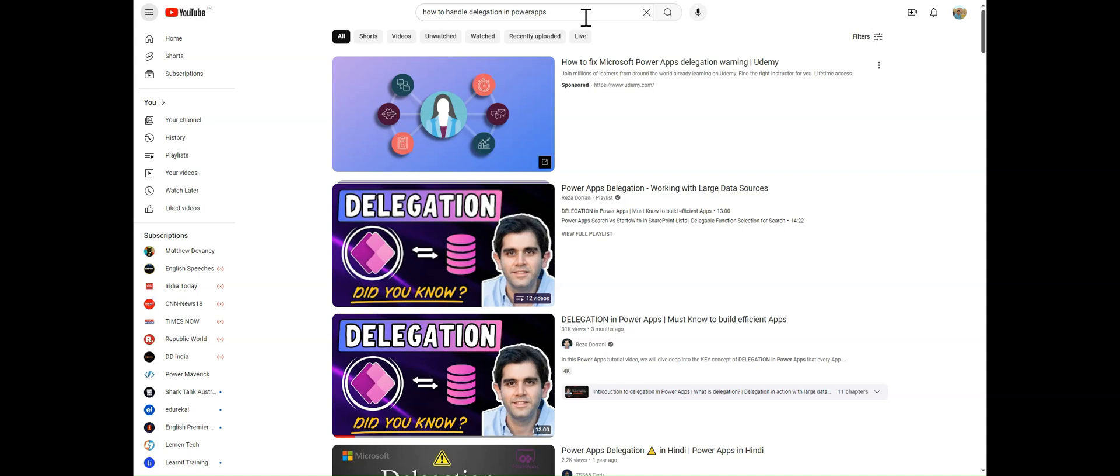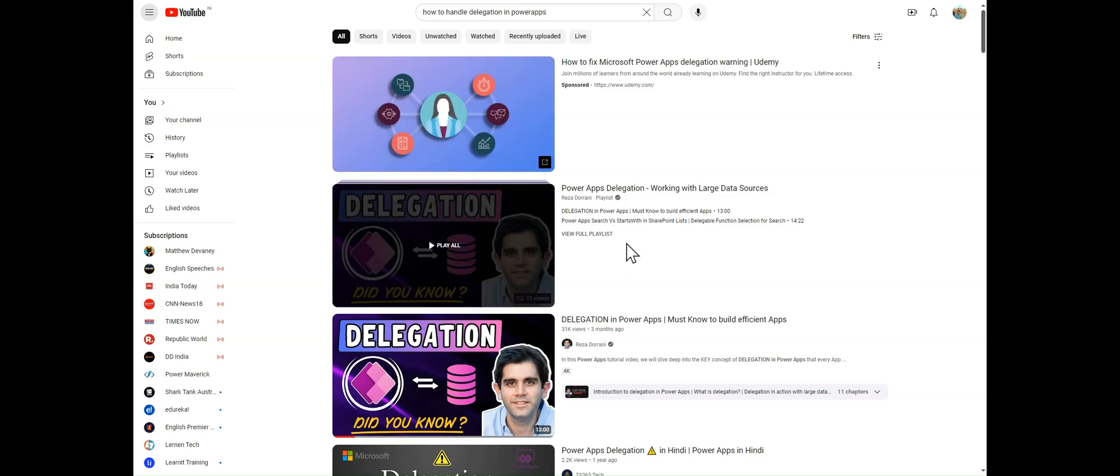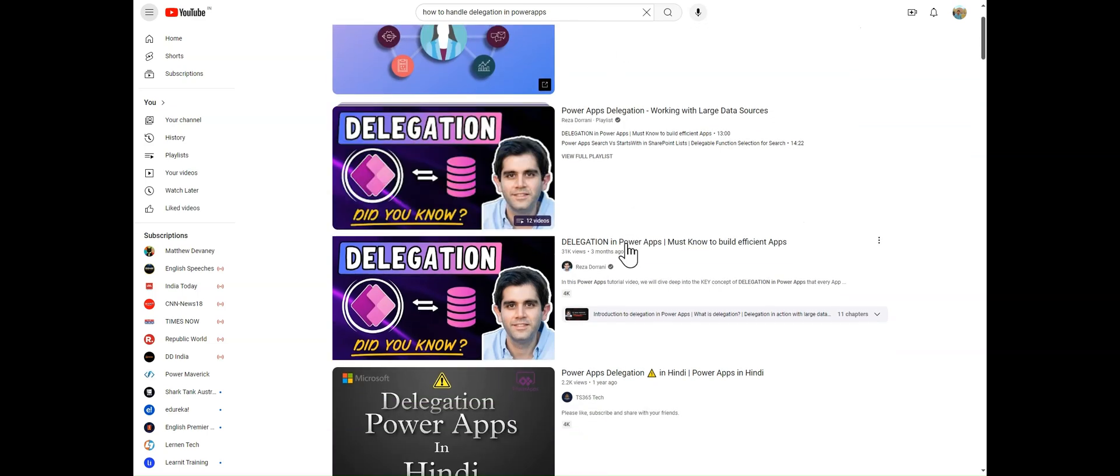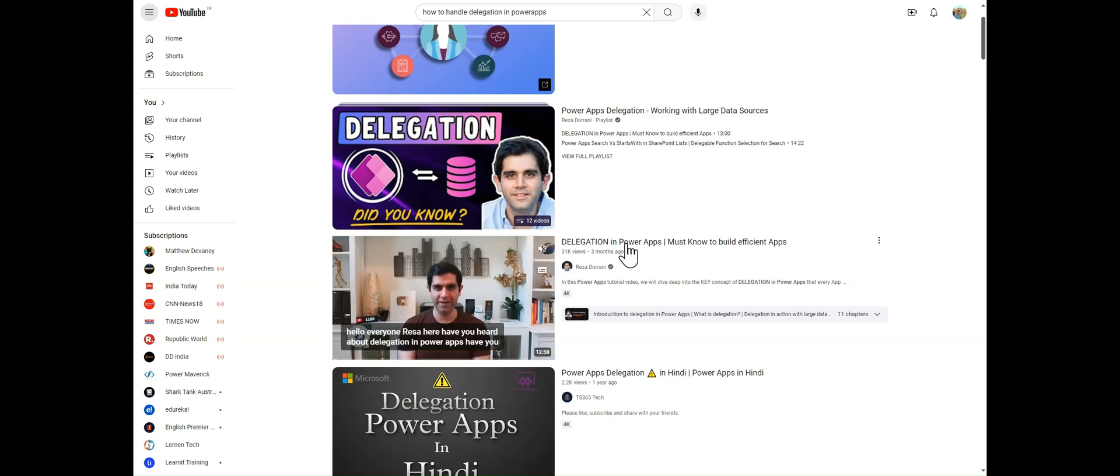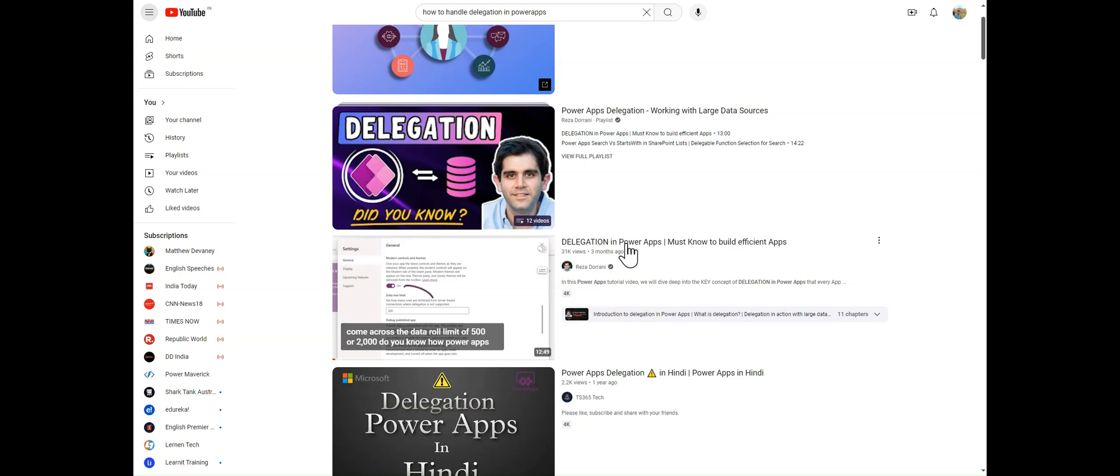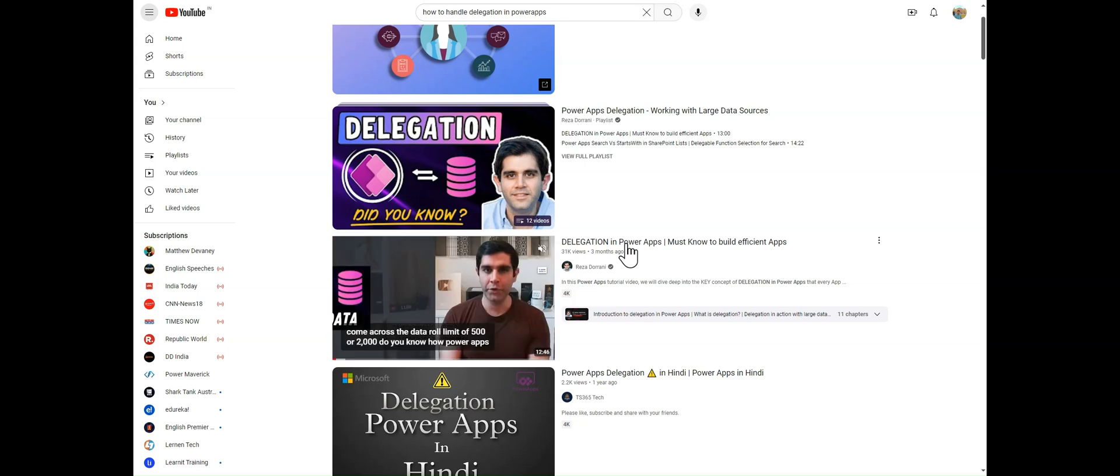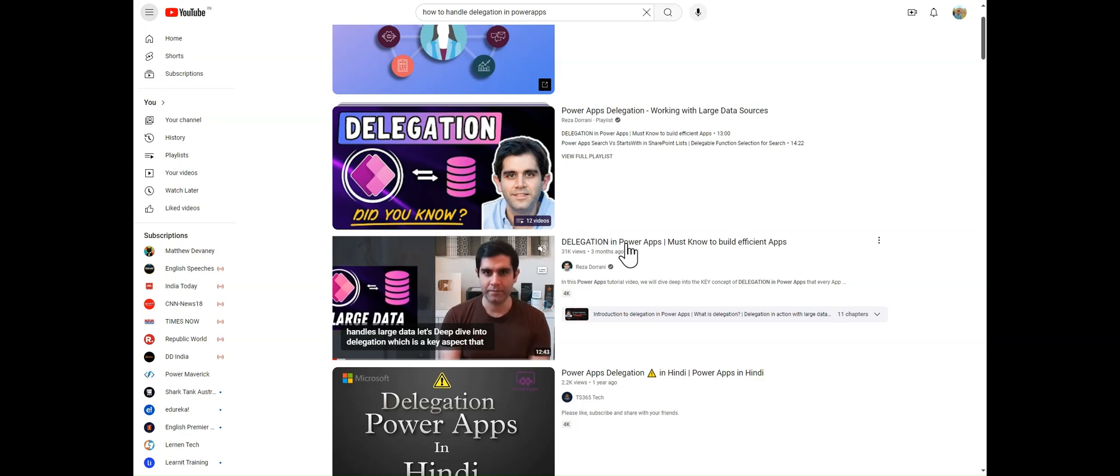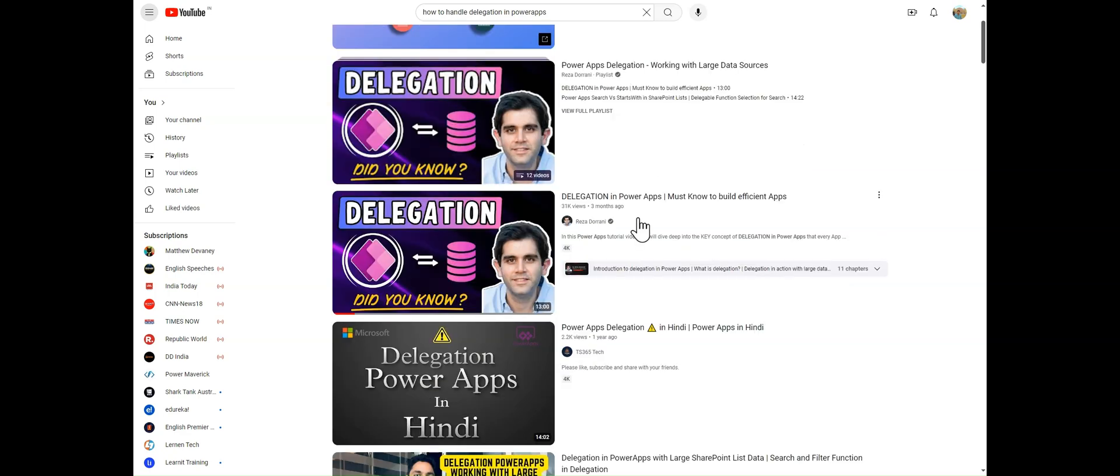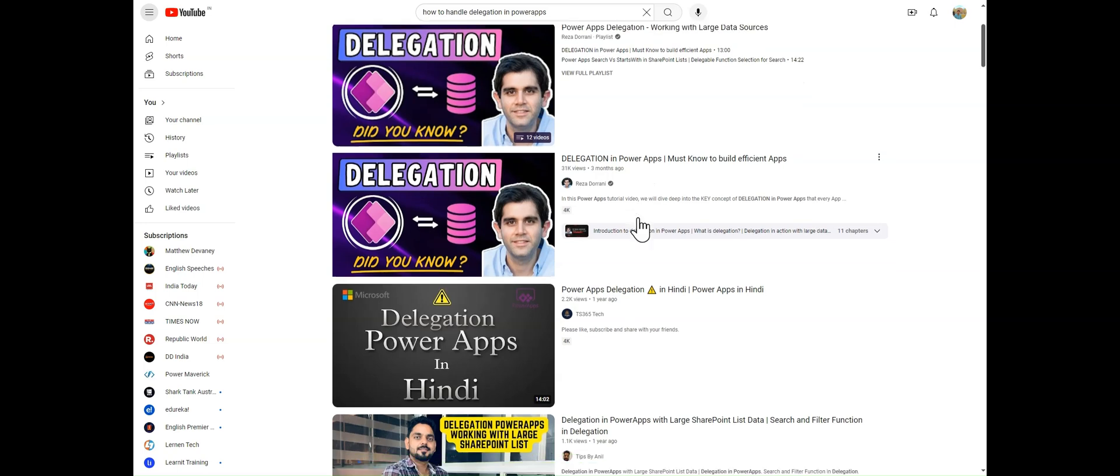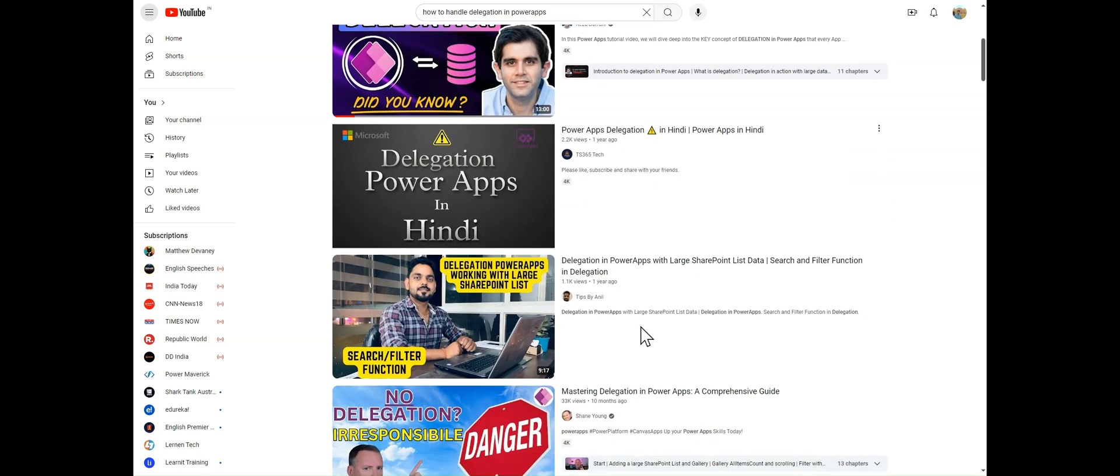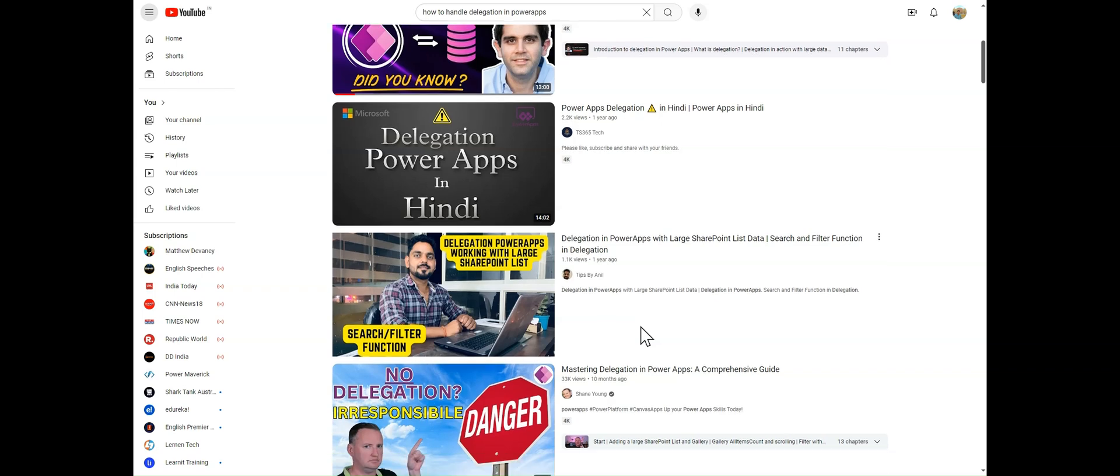So in this video, if you have a less number of data like 1000, 2000, or 5000, and you have to perform the search operation and show only 2000 records in your gallery, this is an excellent video. In this video we will cover the basic concepts of how to handle delegation.